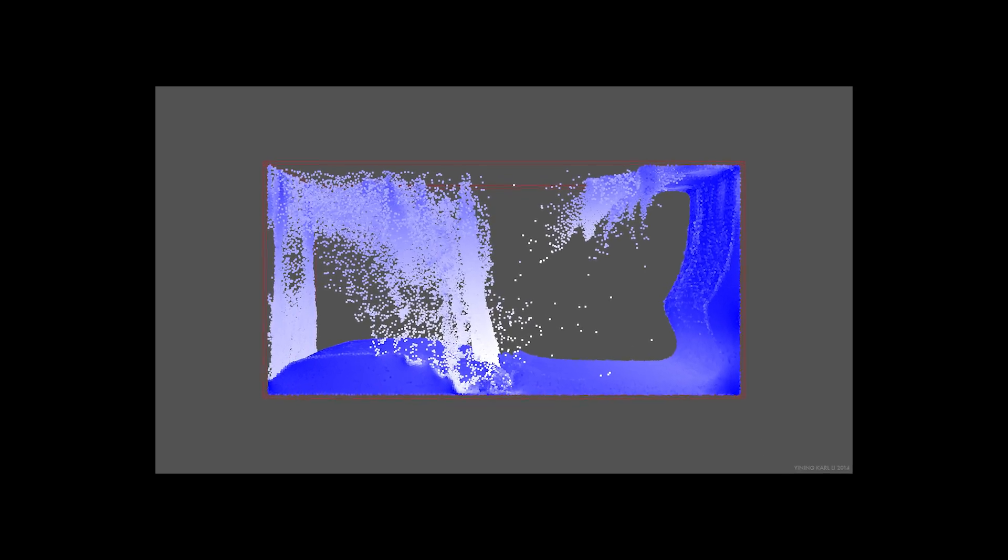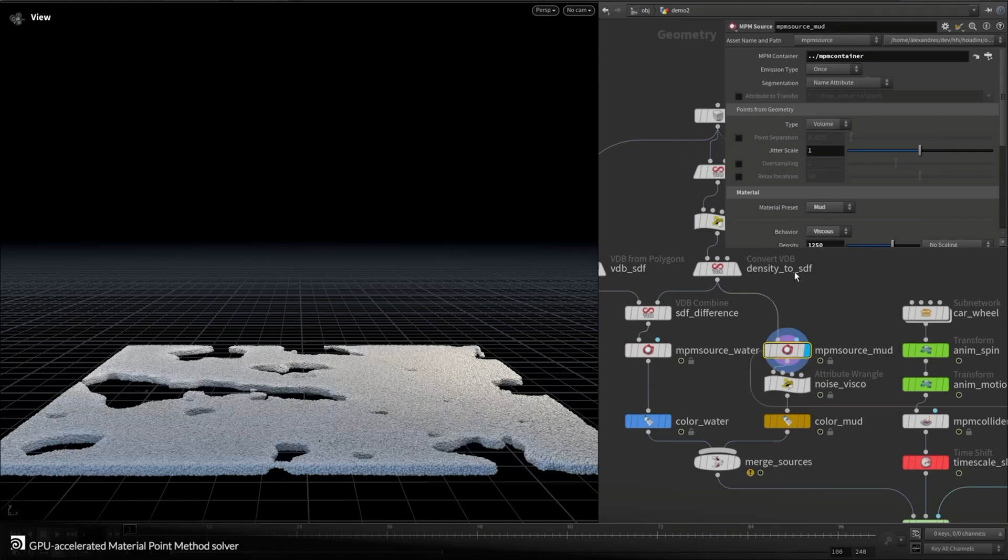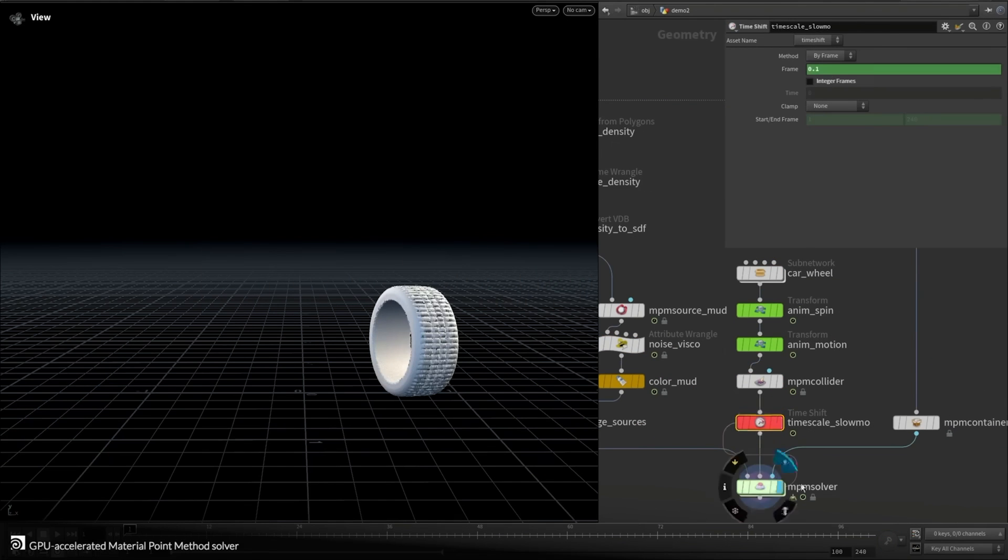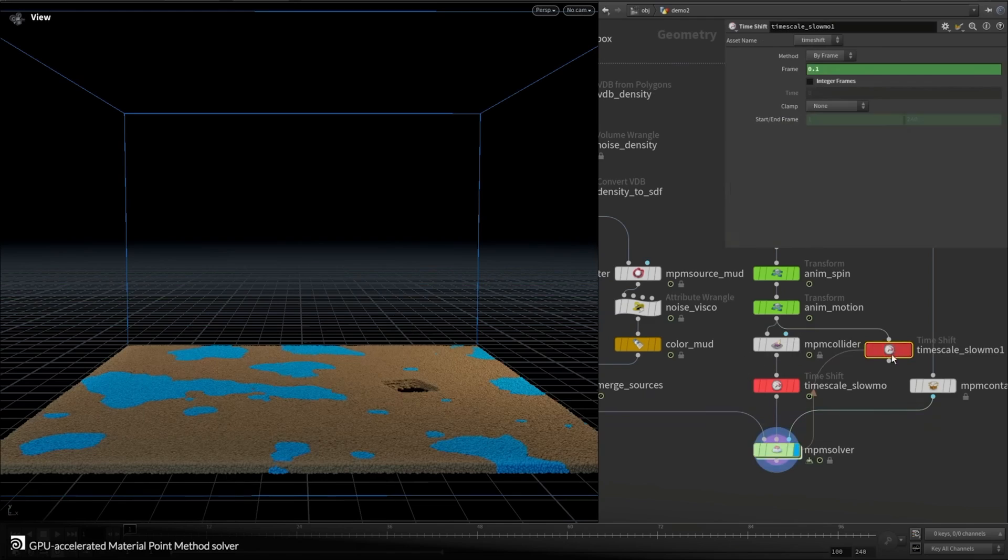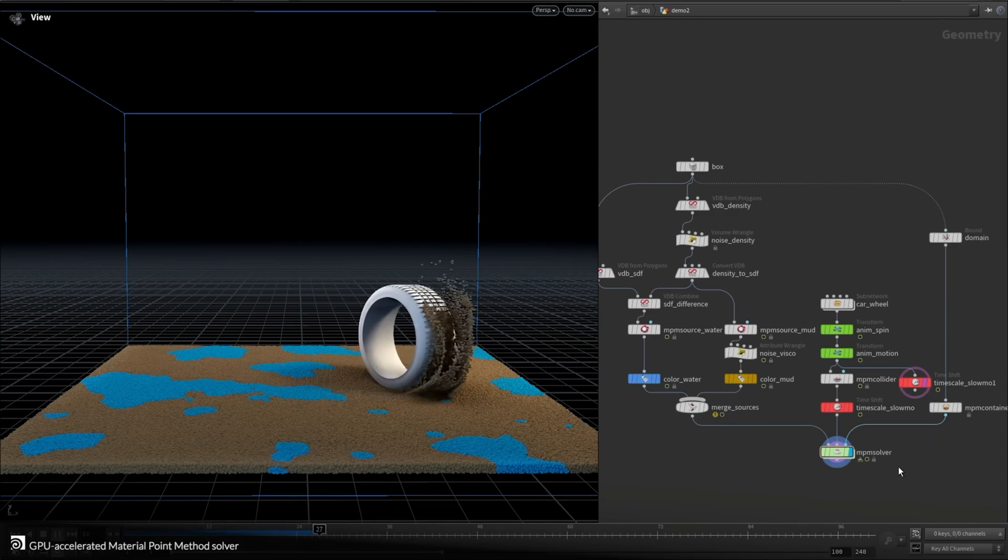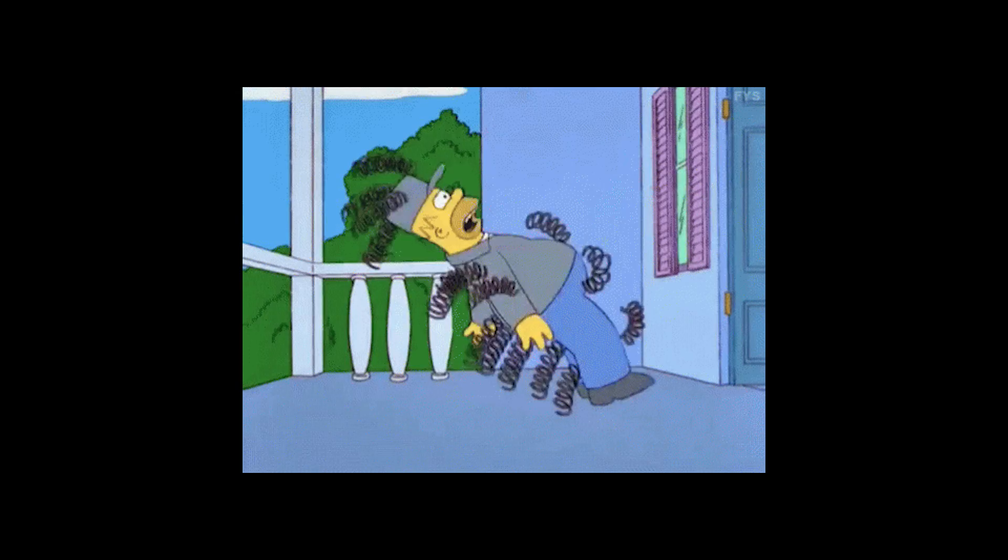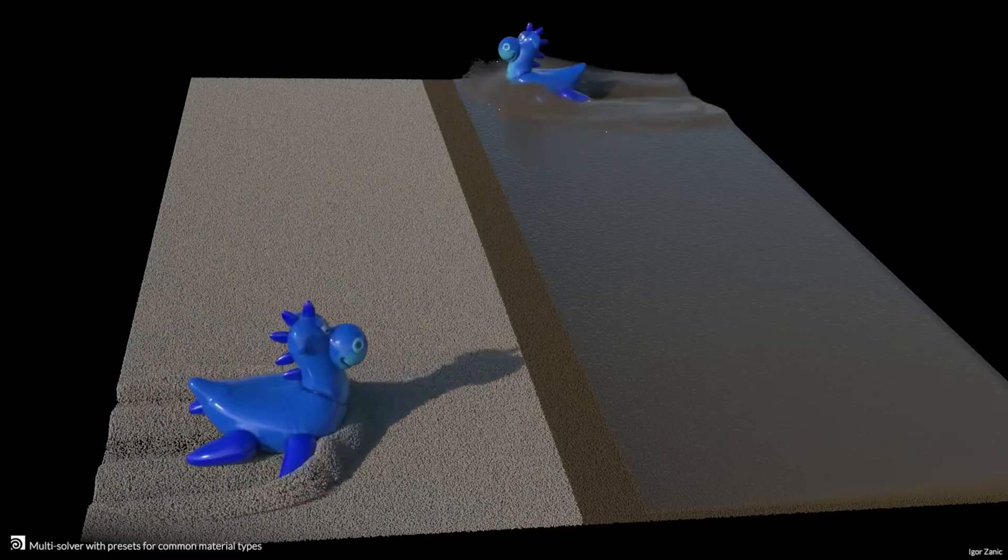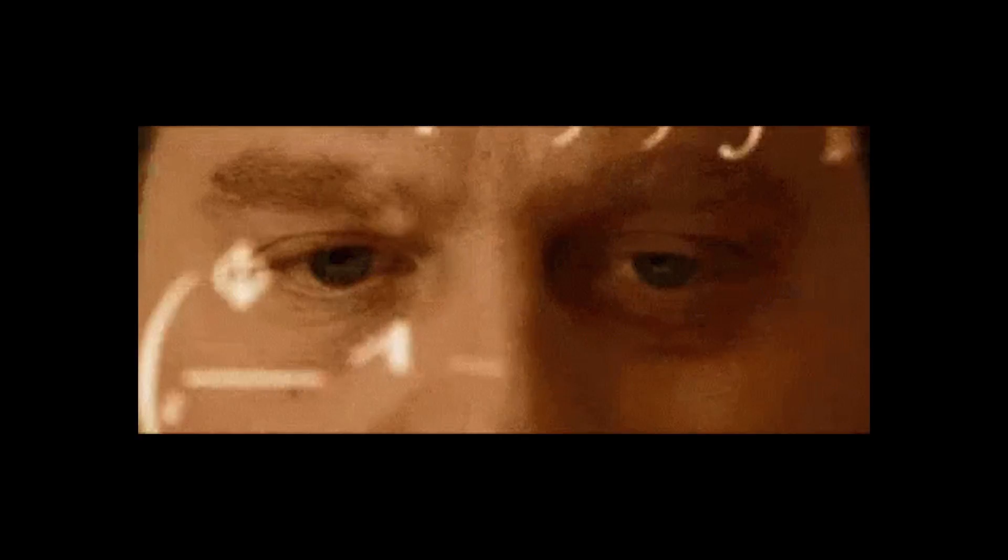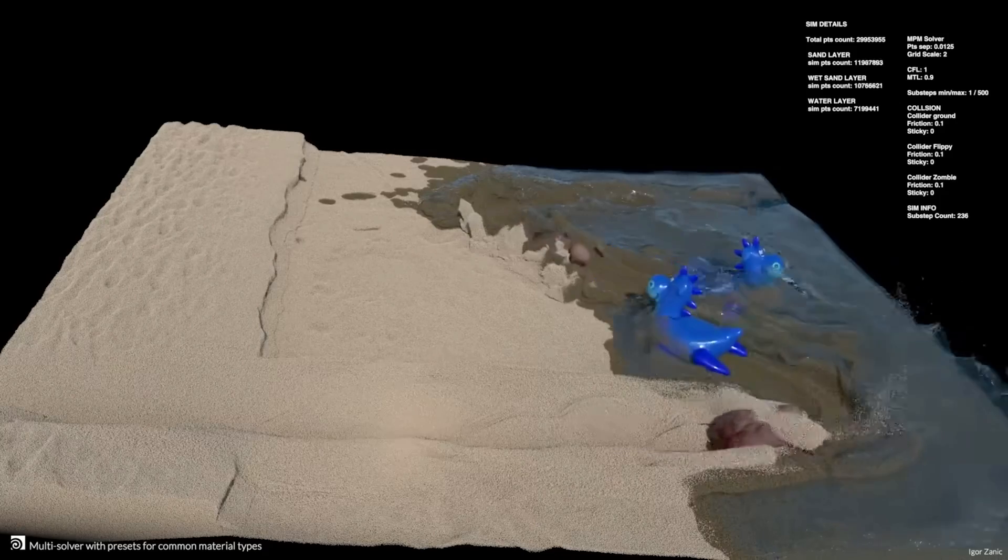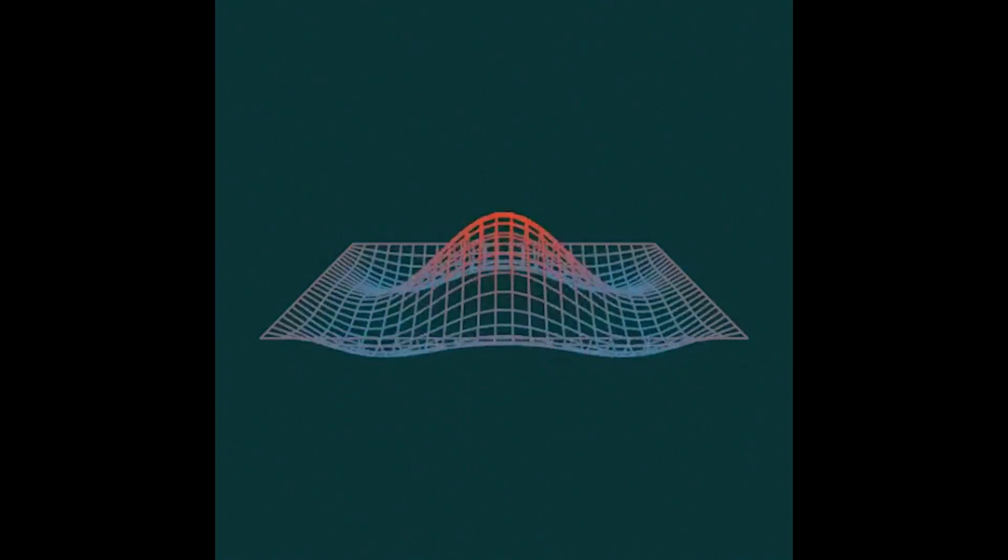It's similar to how flip simulations are calculated, but the key difference lies within the dynamics. MPM uses solid mechanic equations, which relies on fixed shapes that are resistant to deformation. Flip uses fluid dynamic equations, which means they have a dynamic shape and are continuously deforming.